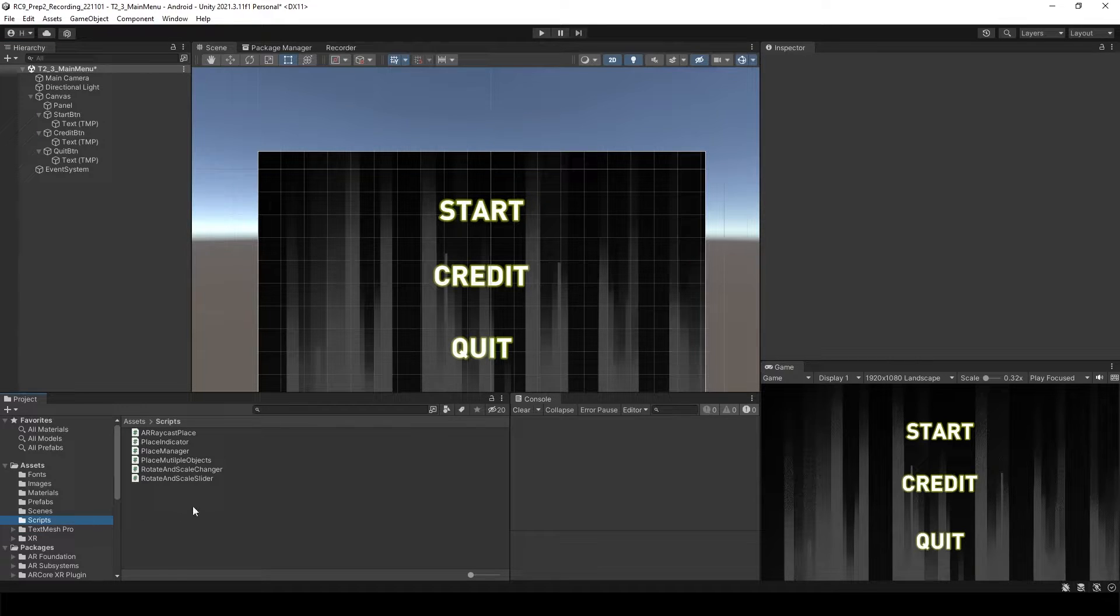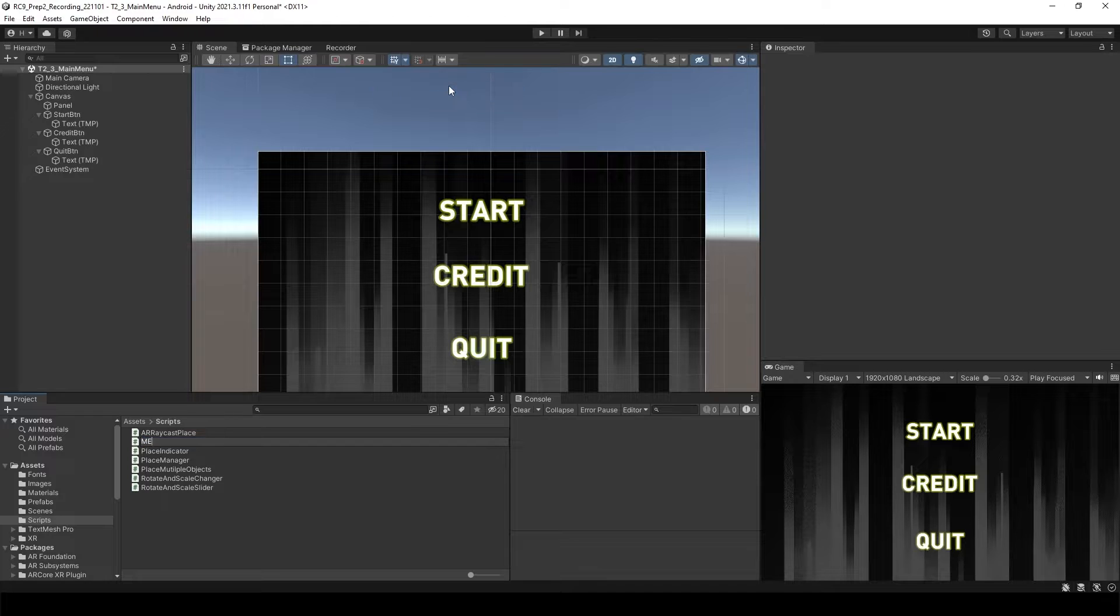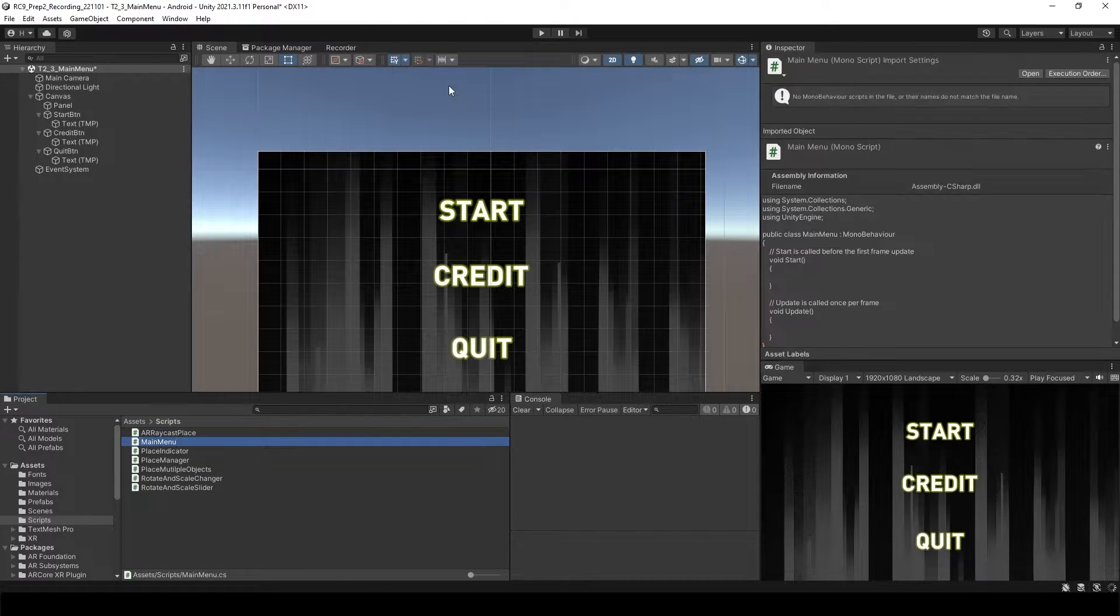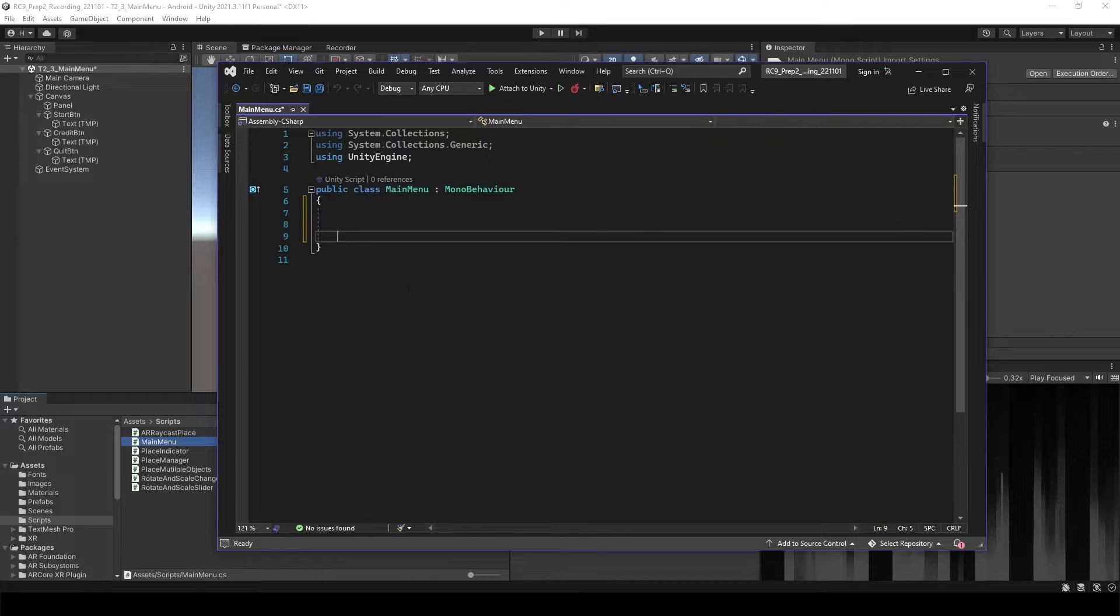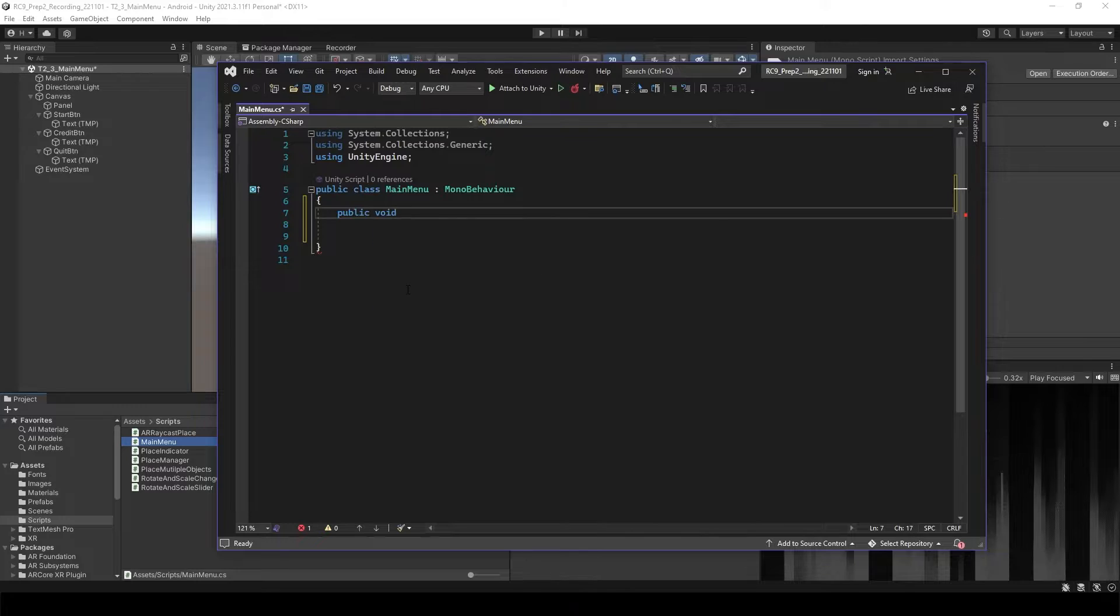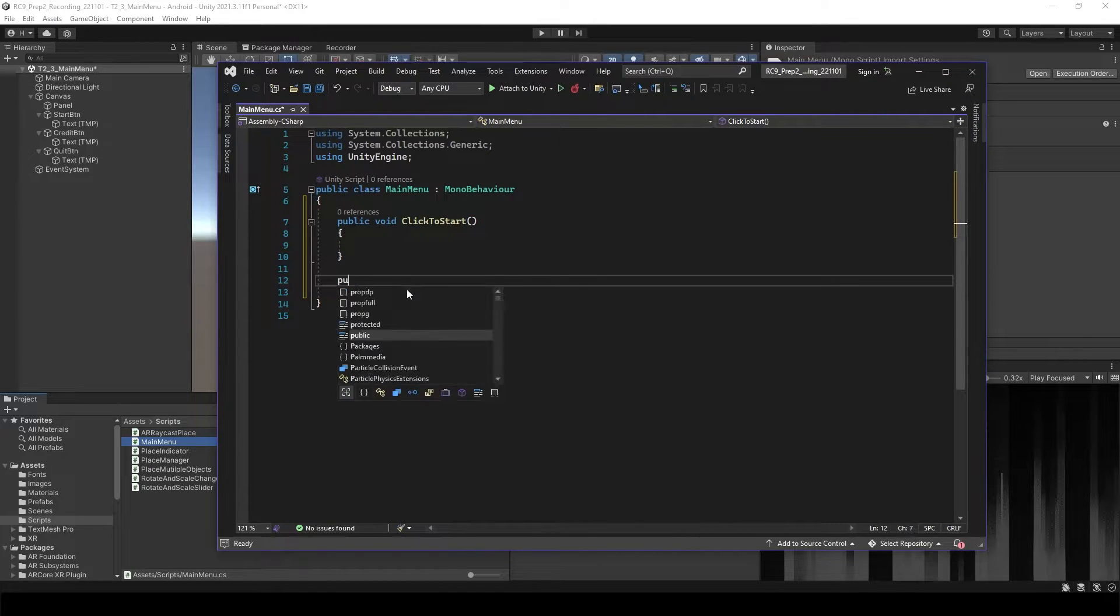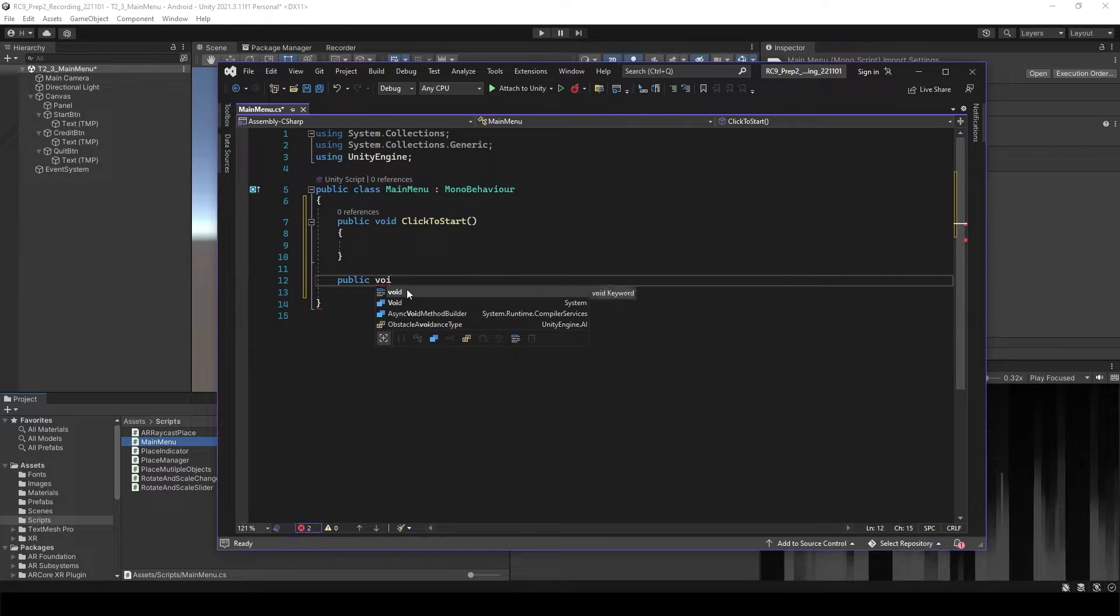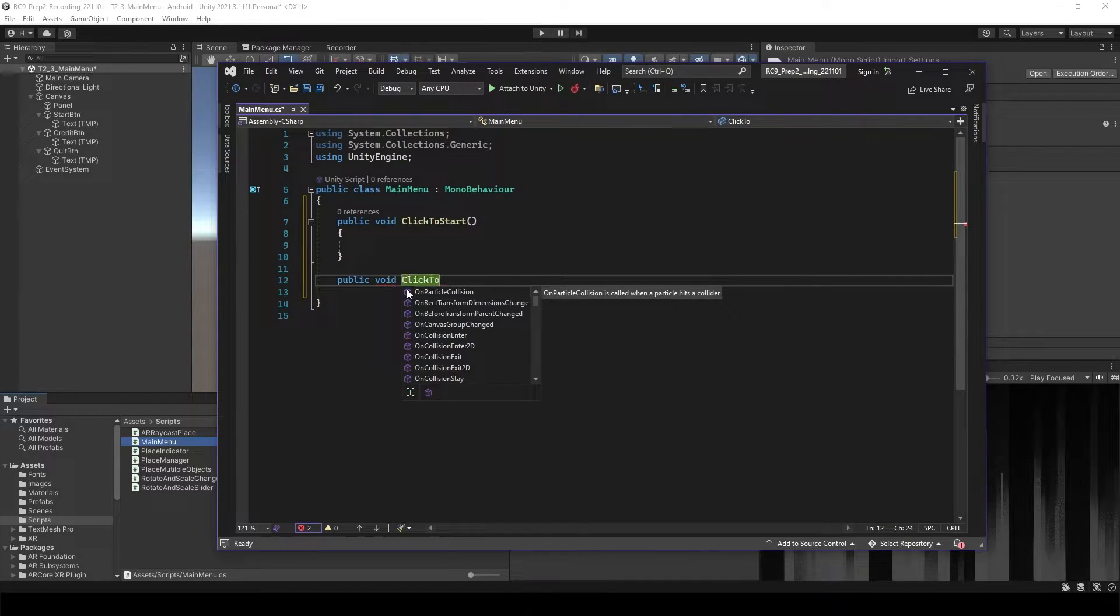Let's go to the script folder. We will create C sharp script. Main menu. Let's delete everything inside of here. And then we are going to create another void, public. And then we will have another void, which is public void. Click to quit.